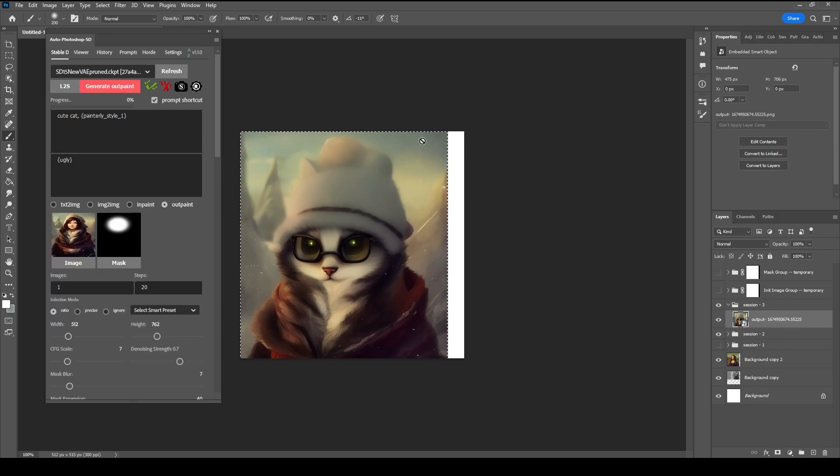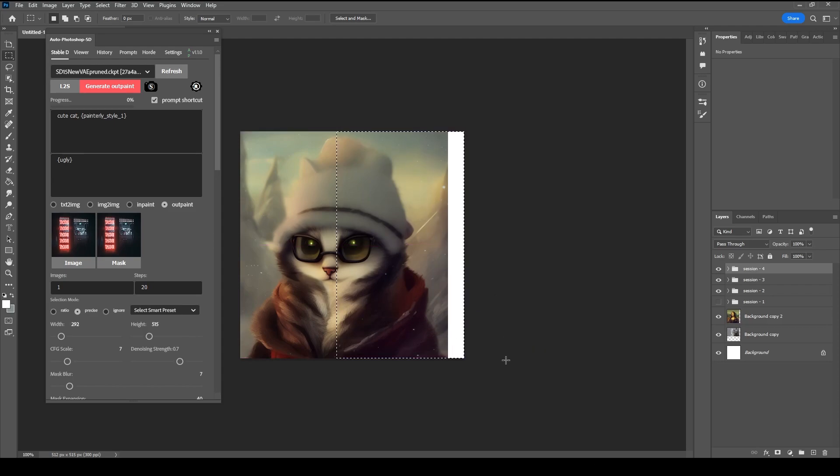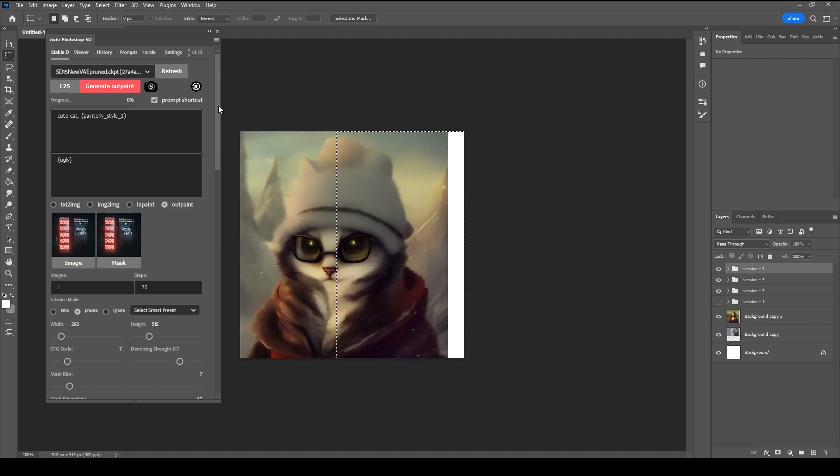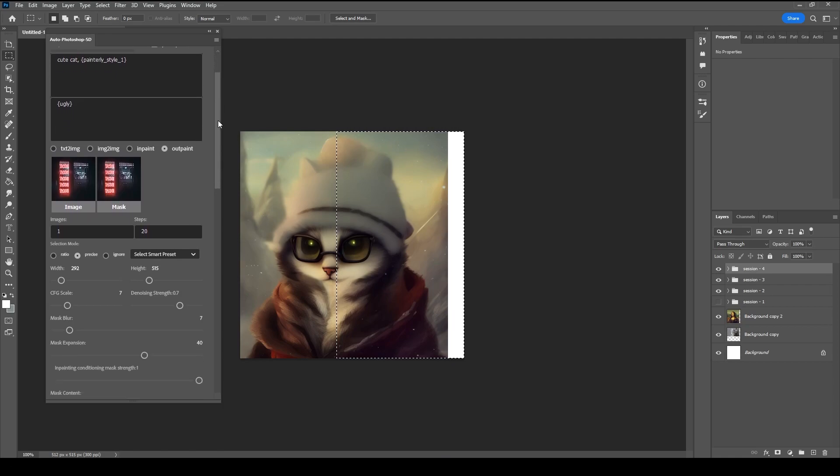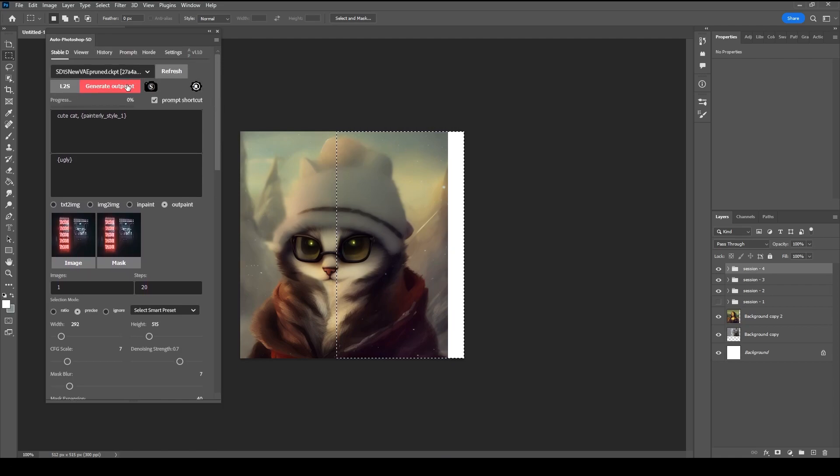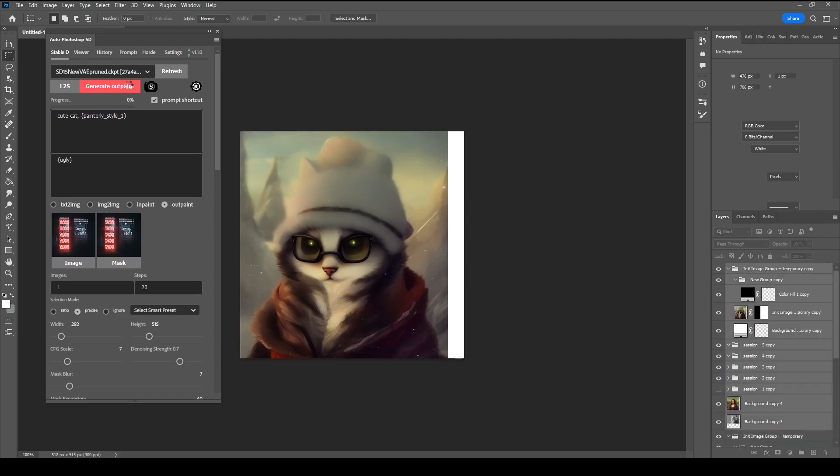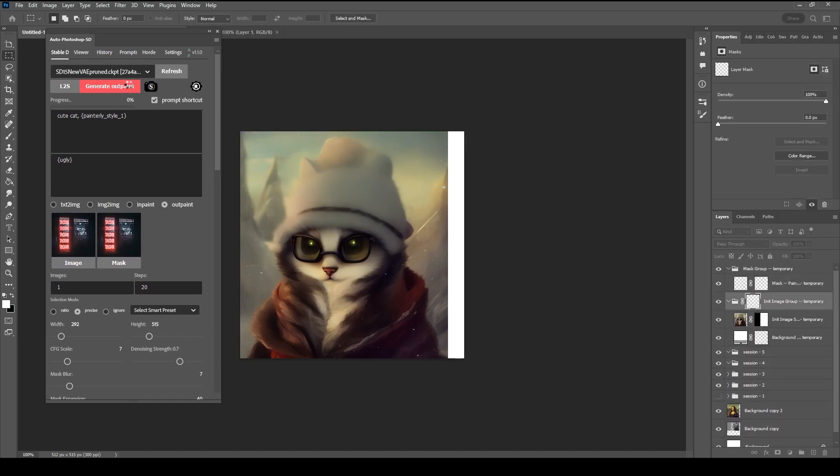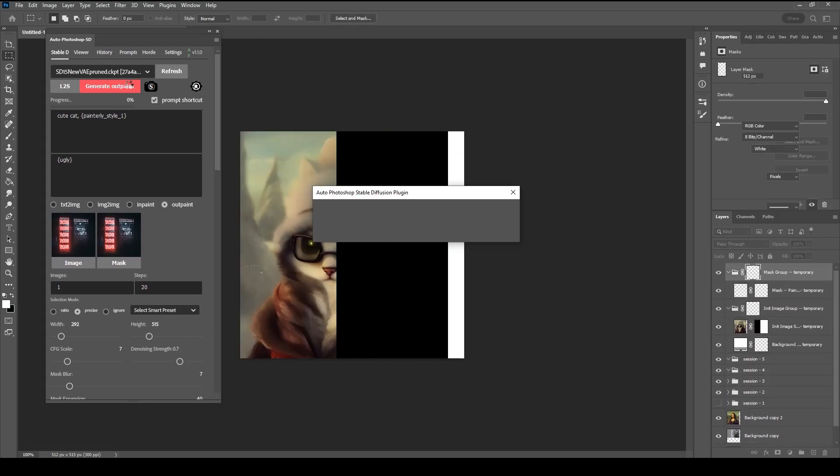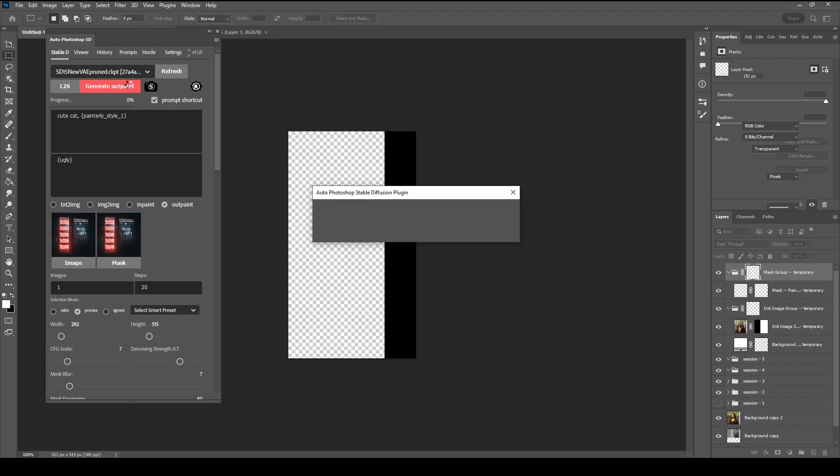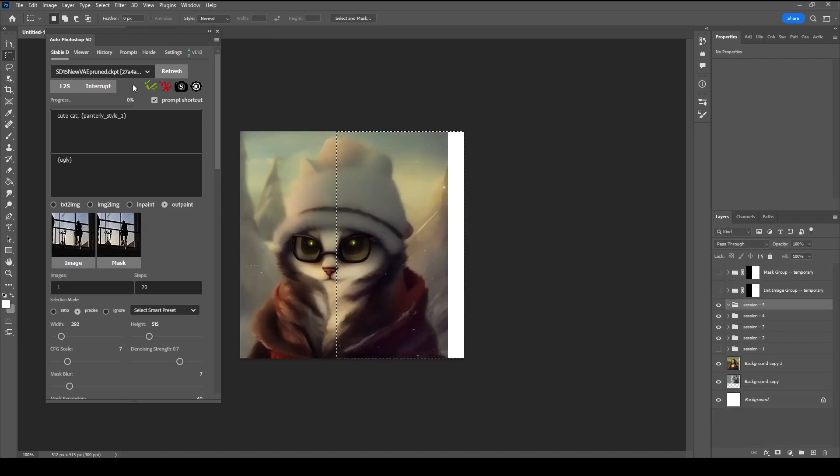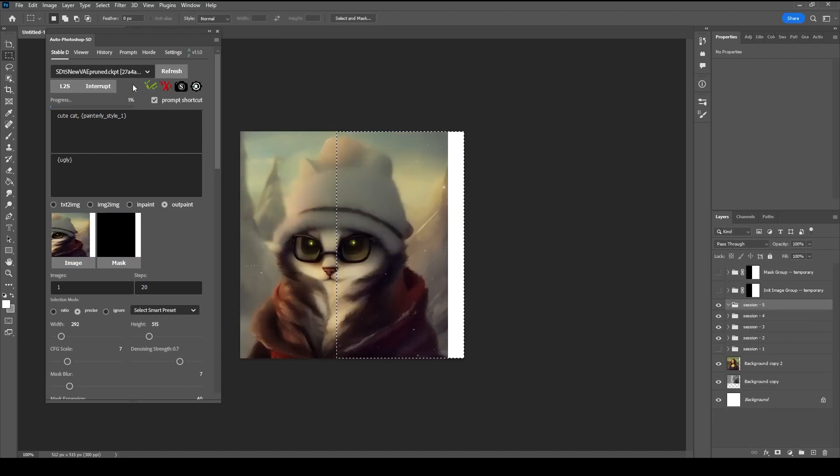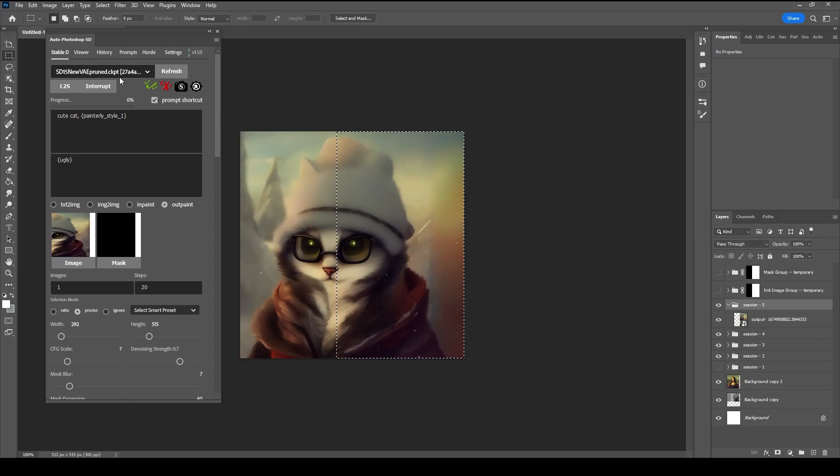Lastly, we can fill any missing areas using the Outpaint mode. Make a selection and press Generate. Generate again if you want more results.